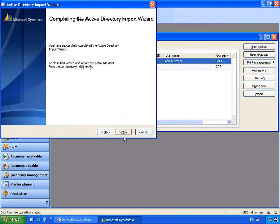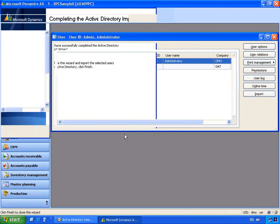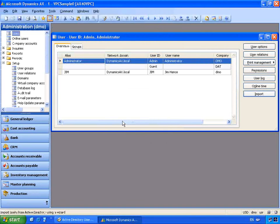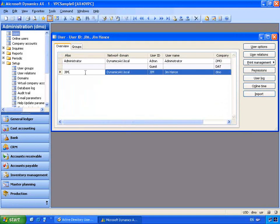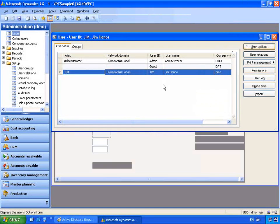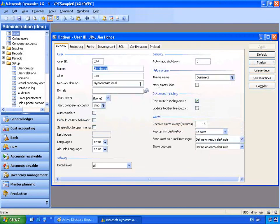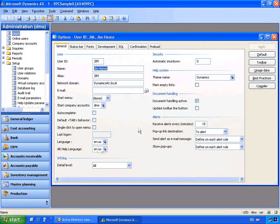Let's click Next. This will allow us to finish the import wizard and add Jim to Microsoft Dynamics AX. The next steps as an administrator would be to associate options for this user. I can click the User Options button, which allows me to change things like the startup company for Jim, the specific language, help files, and additional attributes that control that user's experience in Microsoft Dynamics AX.